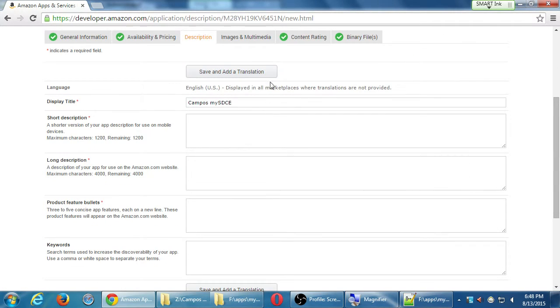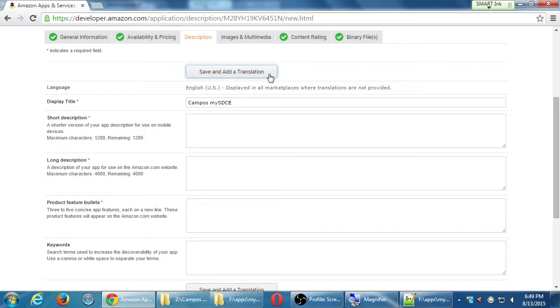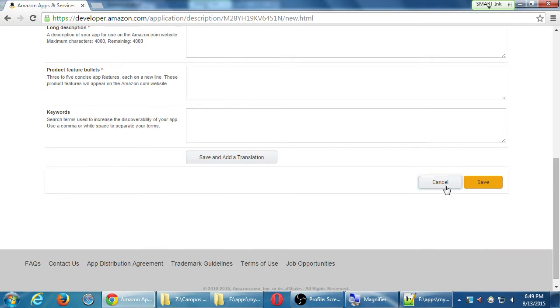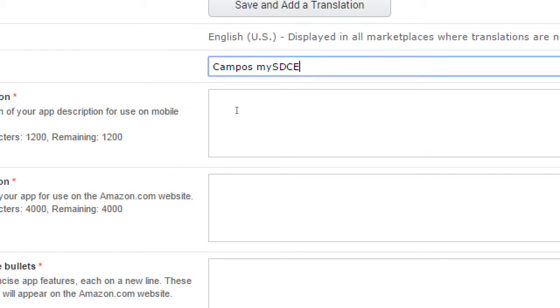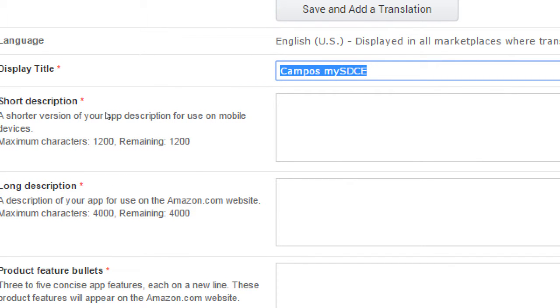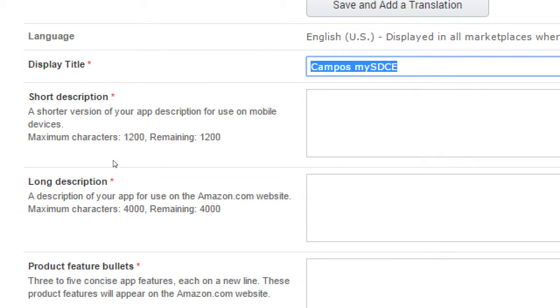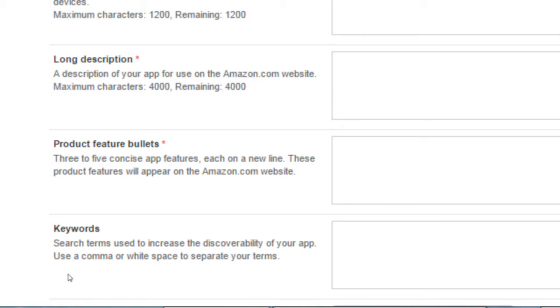This is similar to save and add a binary where we can have different versions of our APK file. We can have different translations for the app store listing. So even though my app is currently only in English, technically I can make a description in English and Spanish and Italian and Hebrew and Russian and etc. So those different app stores will see it in their language, but then they might be disappointed when they download the app and it's not in Russian. So what I'm saying is when we fill this in here, don't click save and add translation unless you are going to translate it to another language. We're going to click the plain old save. So this has a bunch of requirements. Display title, that's what's going to display on the Amazon when someone searches on Amazon. Short description of up to 1200 characters. Long description of up to 400. Product features in bullet points and keywords.